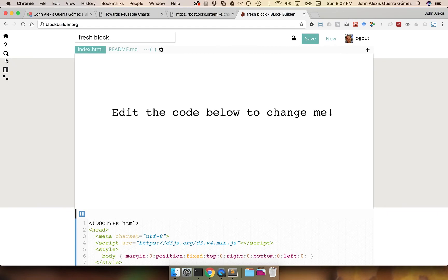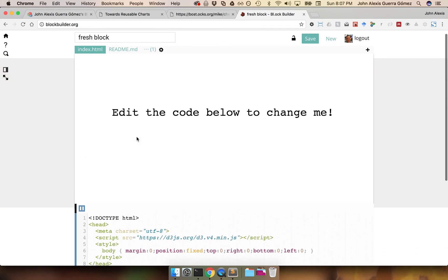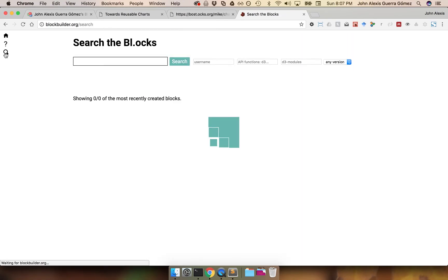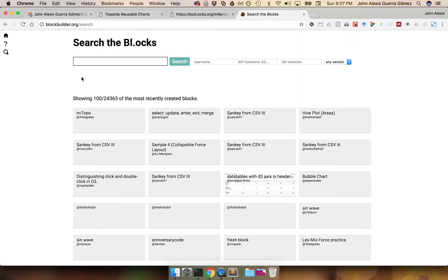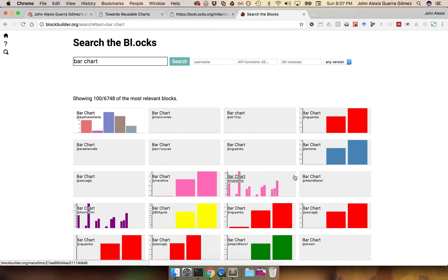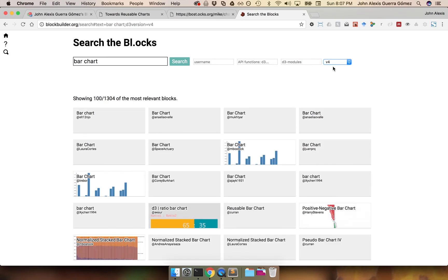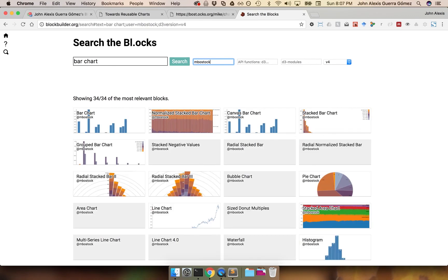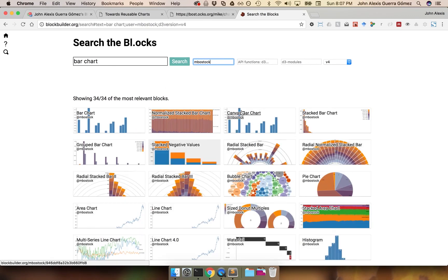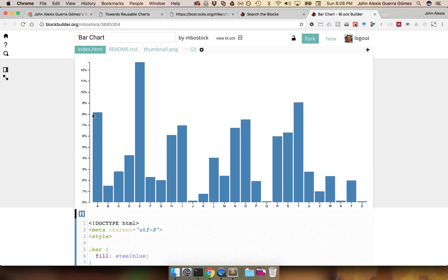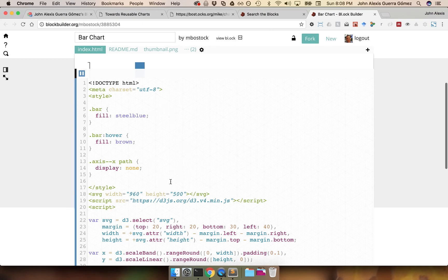The next thing we need is a block. So I'm going to go into Block Builder, my friend Ian Johnson's tool. If you don't know it yet, it's a wonderful tool where you can create your own blocks very easily. I'm going to use the search tool and search for a bar chart. You immediately get tons of interesting bar charts created by many people, but I only want bar charts that work on version 4. I'm going to get picky and select only blocks by the master — Mike Bostock. And here is a simple bar chart — I'm going to use that one.